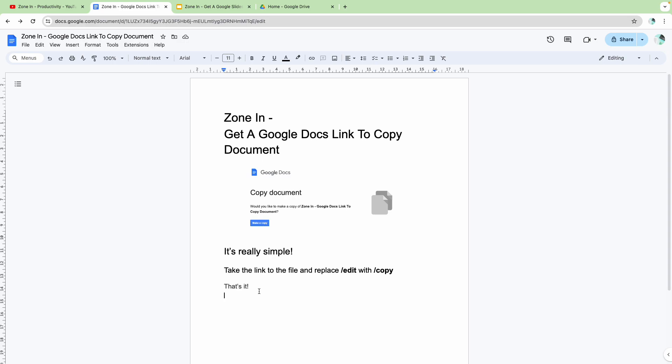And actually, it's really simple. All you need to do, like it says on the screen in front of you,